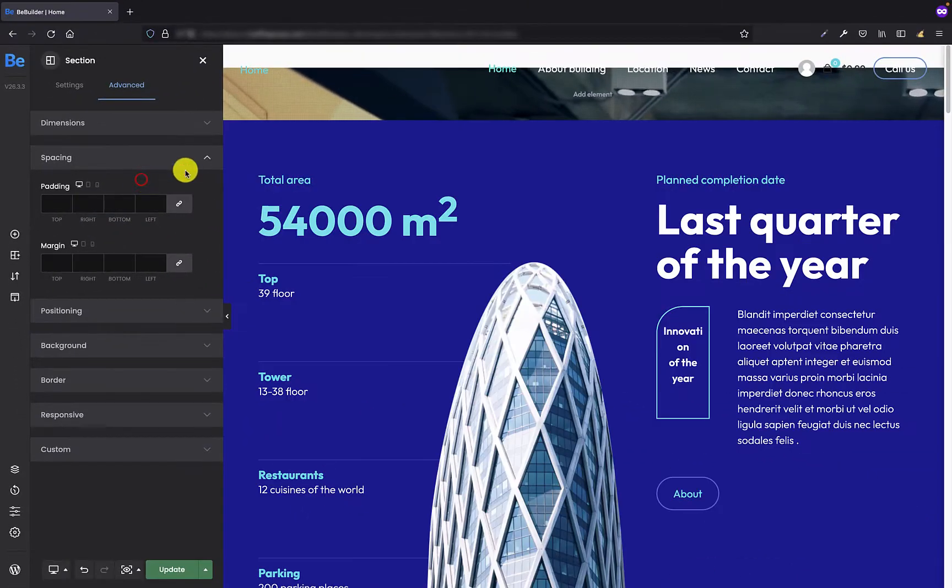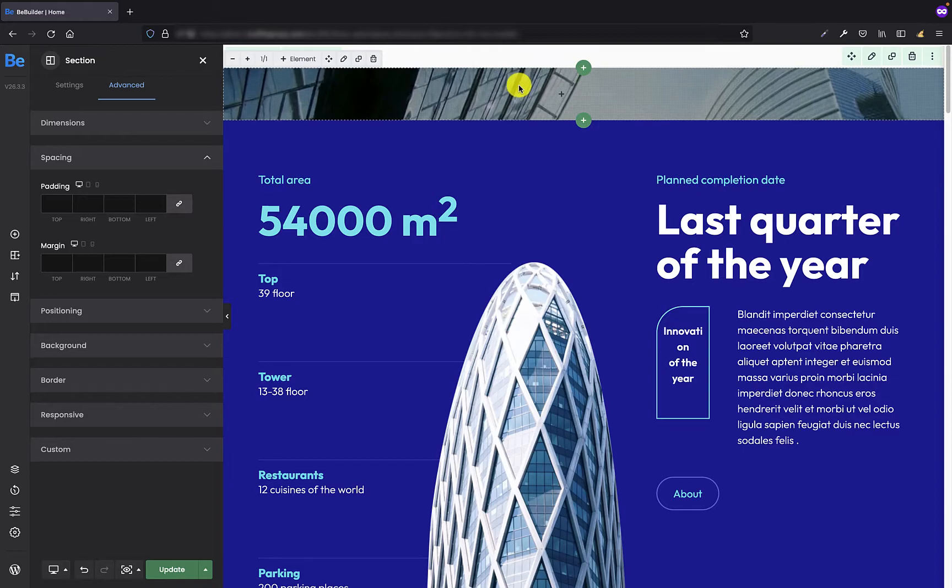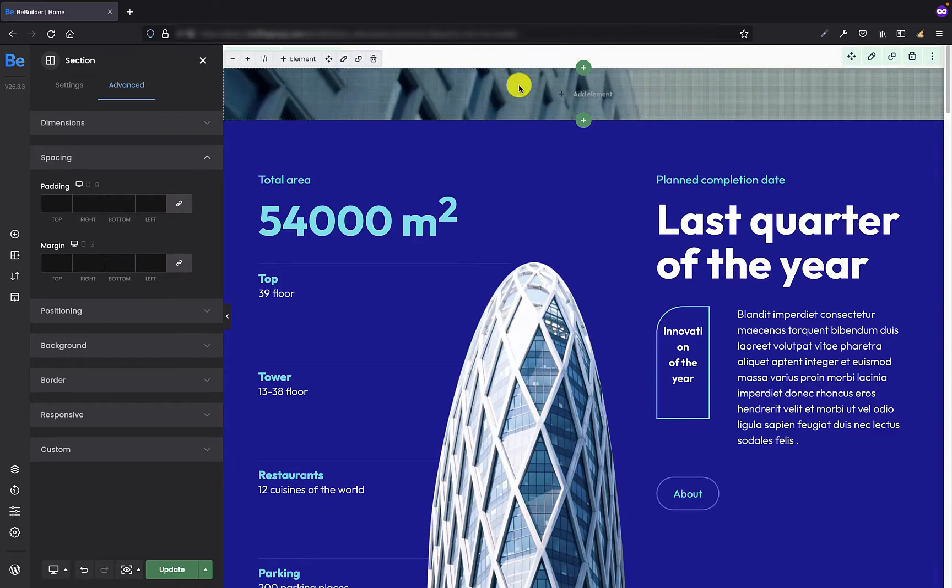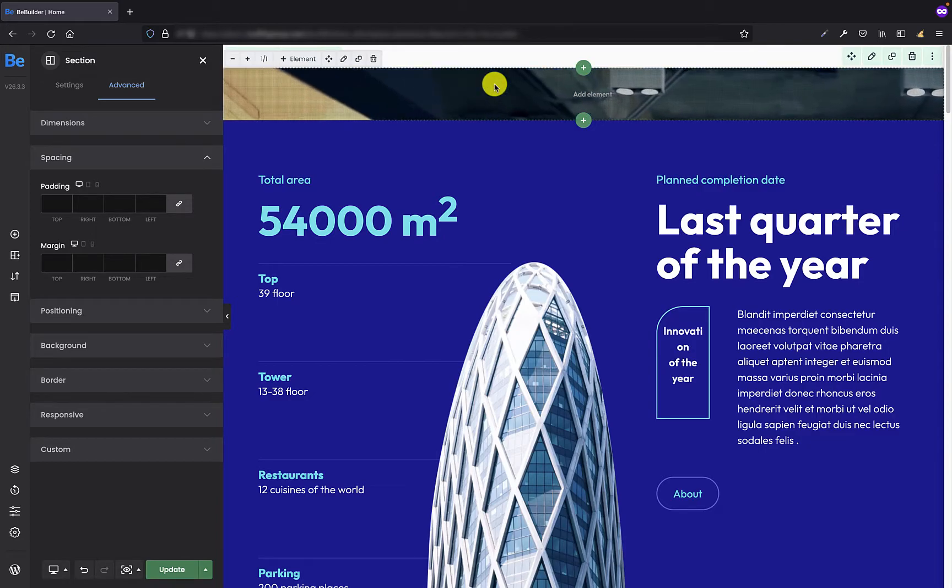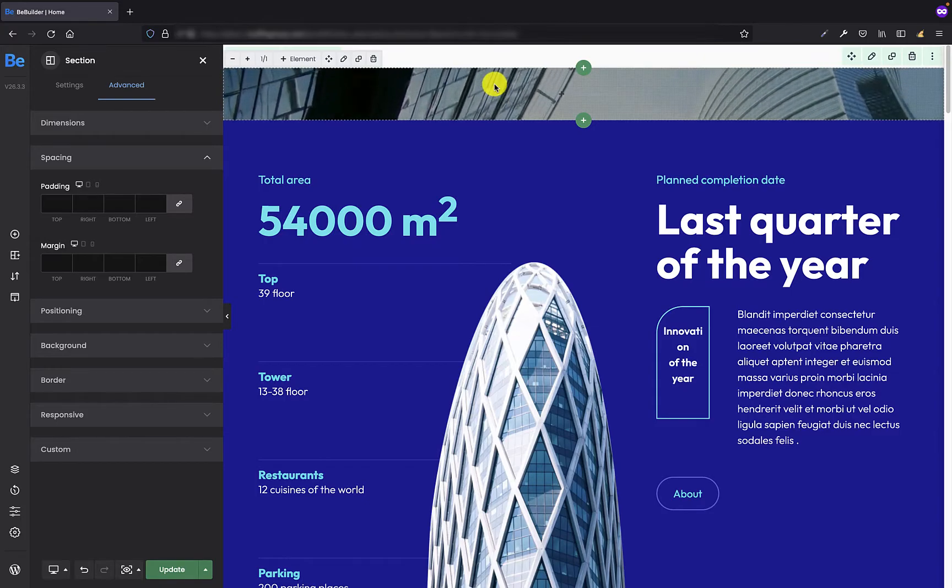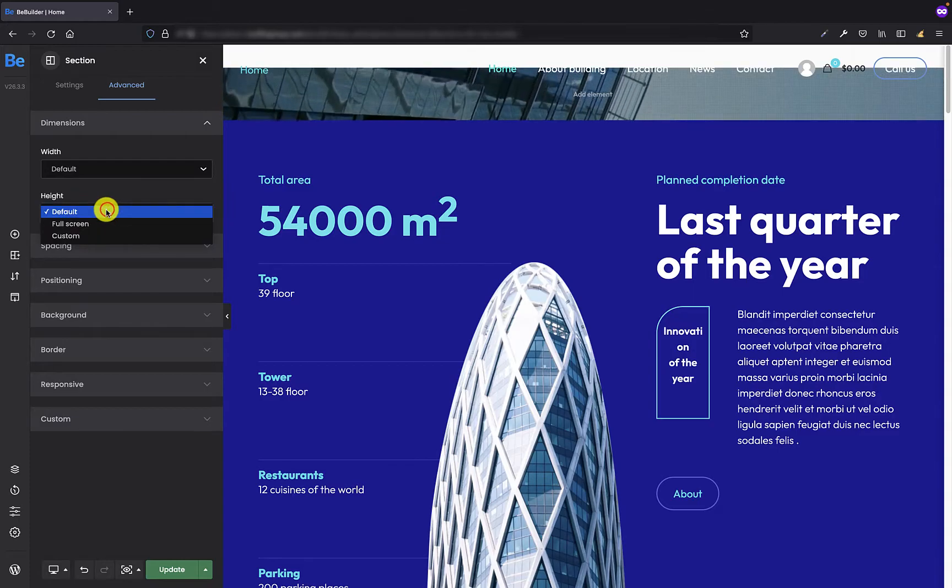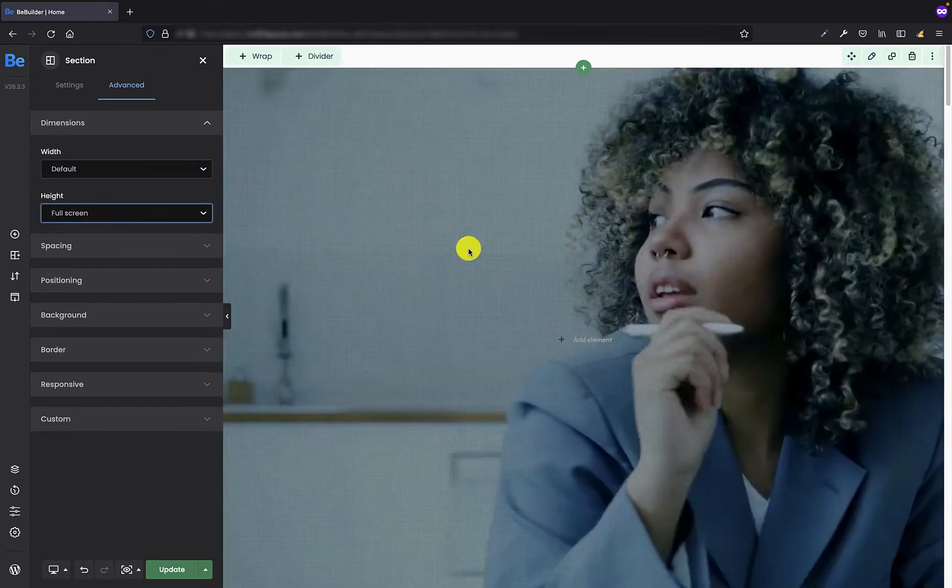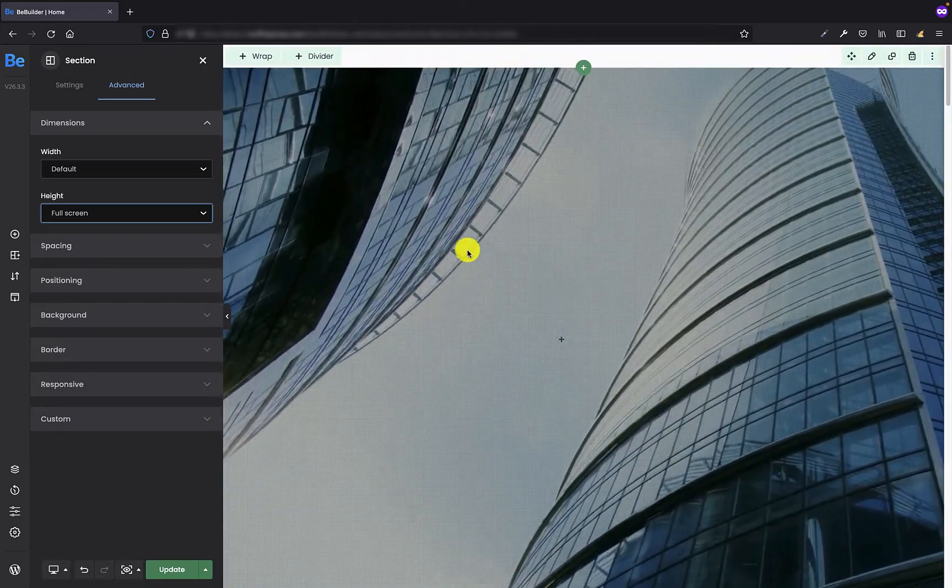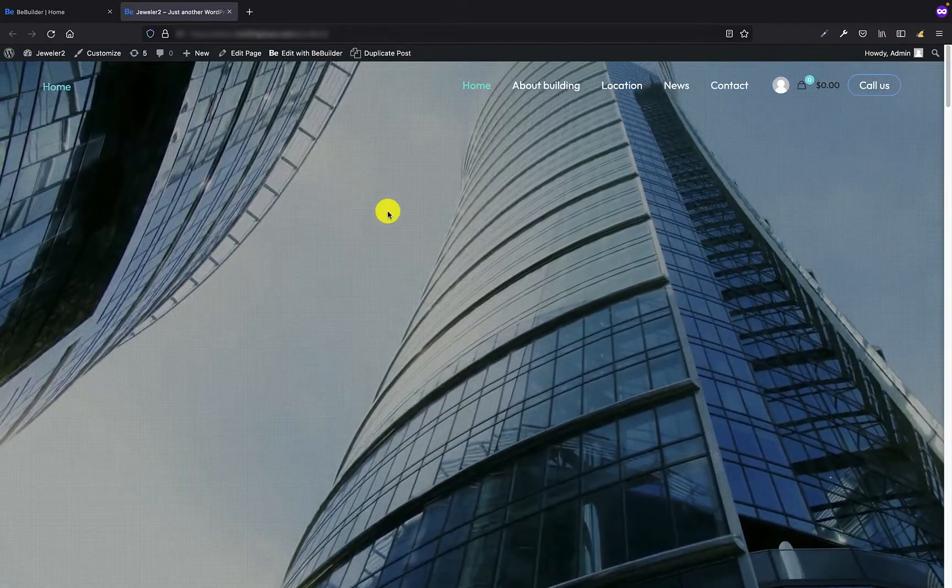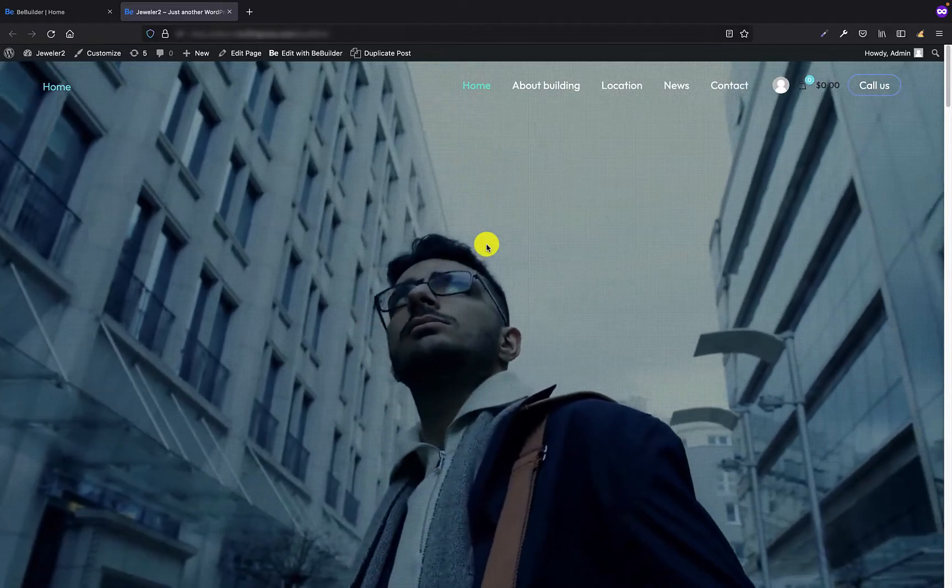So to make this video the size of the screen right now you have to go to the dimensions tab and for the height you have to set full screen. And as you can see the video is now the same size as the screen is.